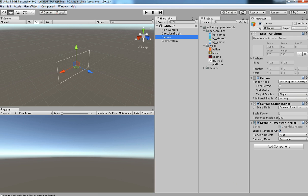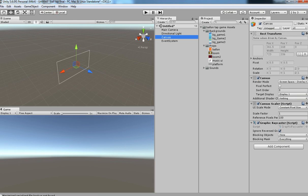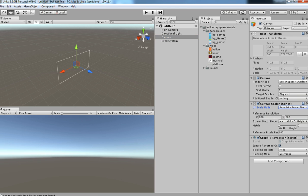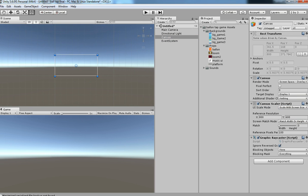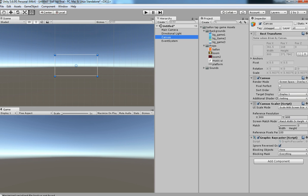From this canvas you need to change the canvas scale mode from Constant Pixel Size to Scale With Screen Size, to make sure that every UI element is perfect.